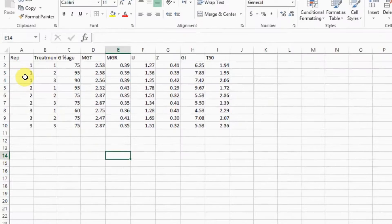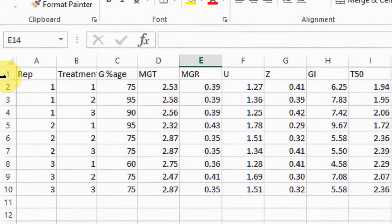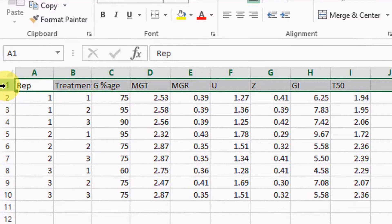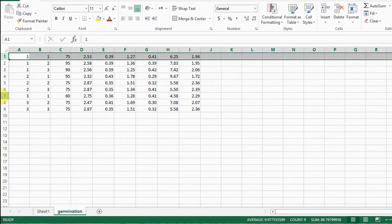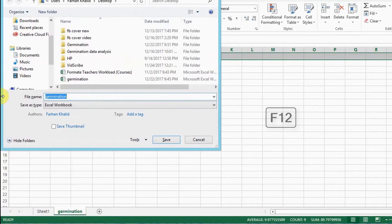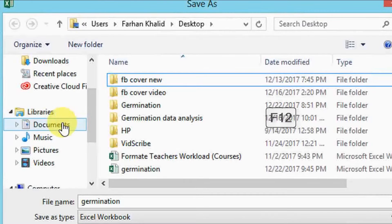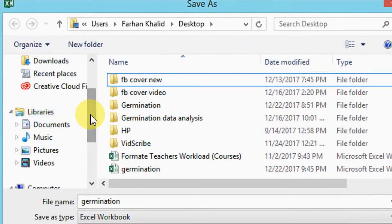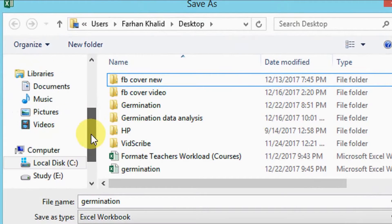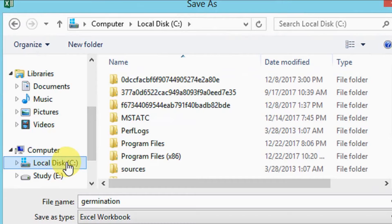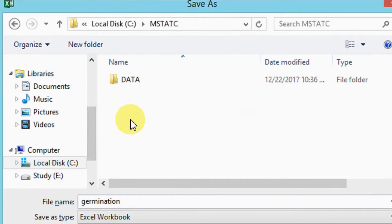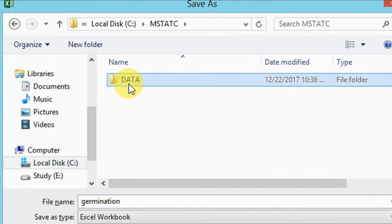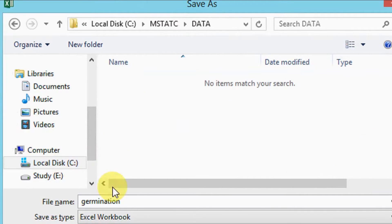Select the whole first row containing labels and delete it. Go to the file menu and select save as or give command F12. Choose the location as you define data path in MSTAT-C. Here, I have defined data path as C drive, then MSTAT-C, and then data.